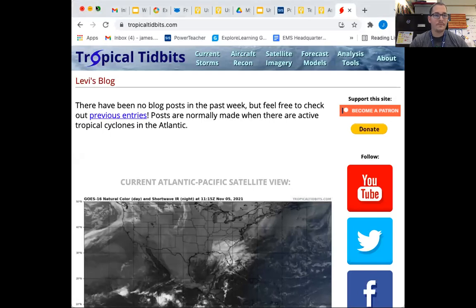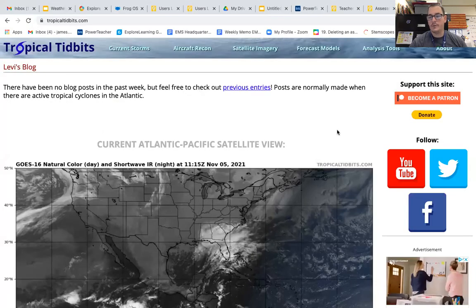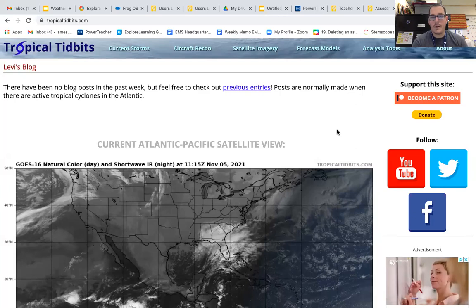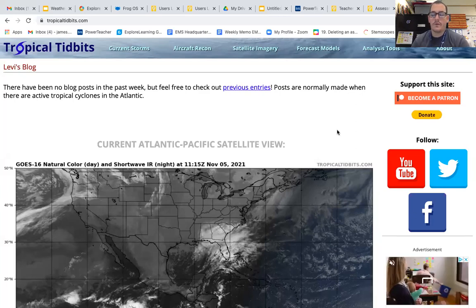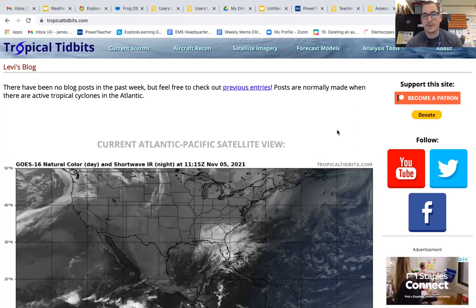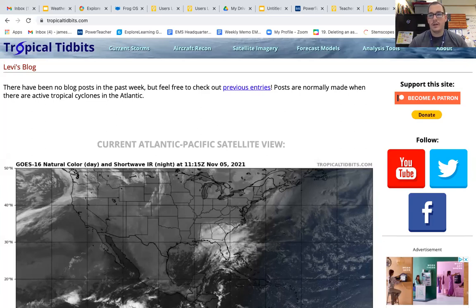Good morning. I want to show you how to find your air pressure for your weather forecast project. The screen you see is a site called Tropical Tidbits, and this is not linked on the weather forecast project.